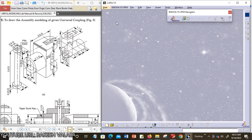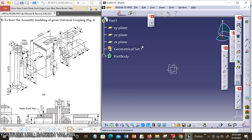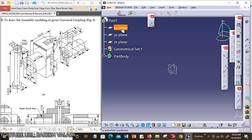Now, going to CATIA V5 software. Let us invoke Part Design for modeling of the given universal coupling fork in CATIA V5. For activating Part Design, the shortcut key is Ctrl+W. In the specification tree, it shows three different types of planes: XY plane, YZ plane, and ZX plane. By using the XY plane, we can draw the top view features.